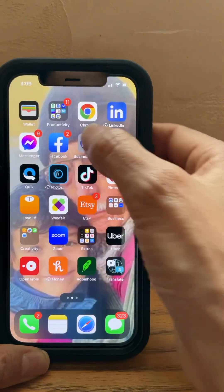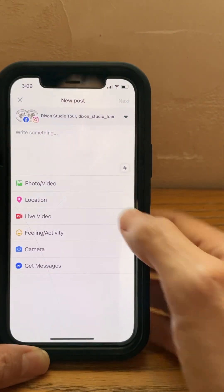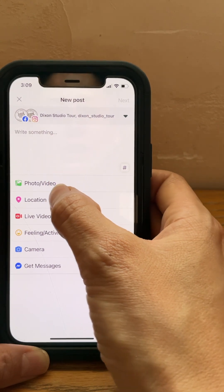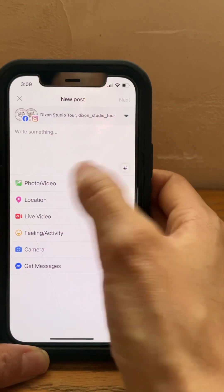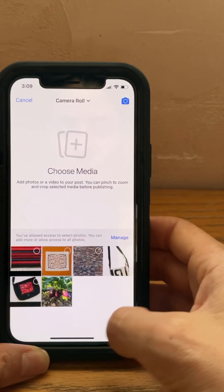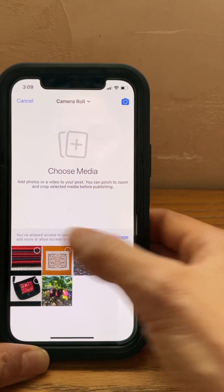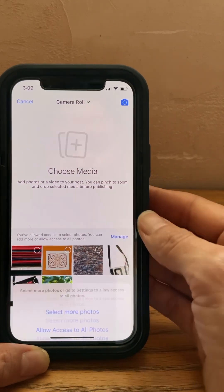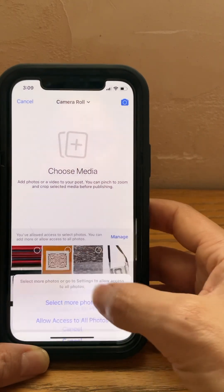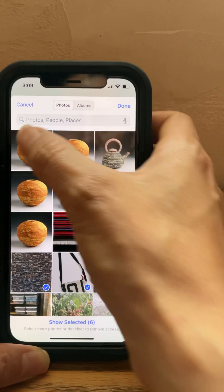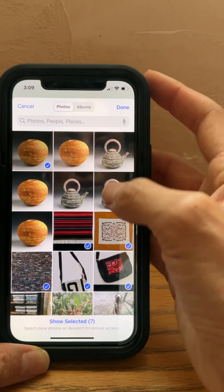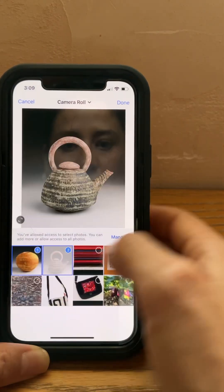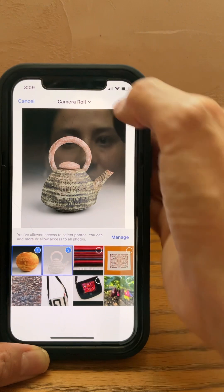That way, when you go into your Business Suite, you would just click on 'Photo/Video' and then you can access photos. If you don't see it, you go to 'Manage,' then select 'More Photos,' and then you select what photos you want, and they're there ready to access.